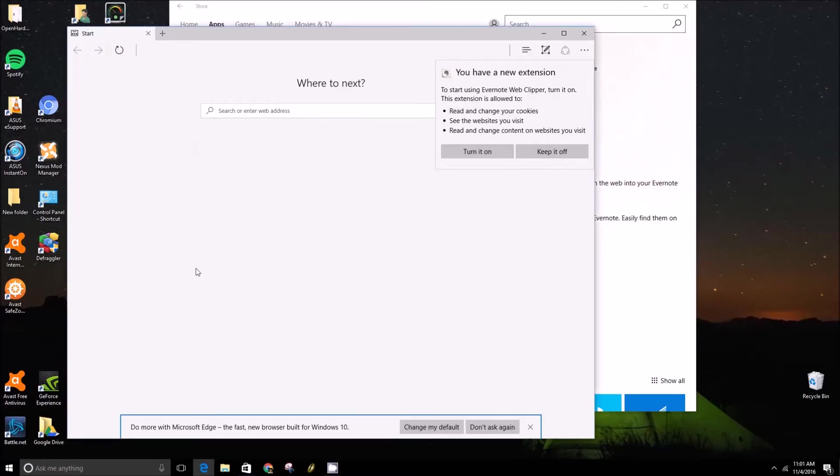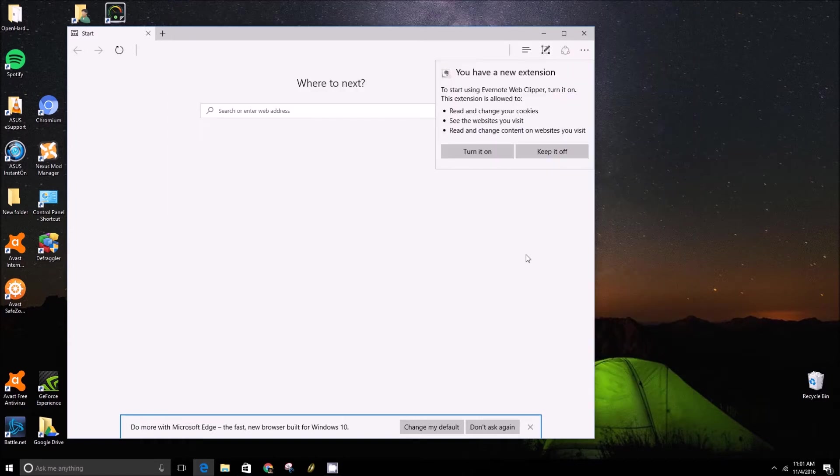Hey folks, this is Brad with PCMac.com and today we are going to show you how to install extensions on Microsoft Edge.